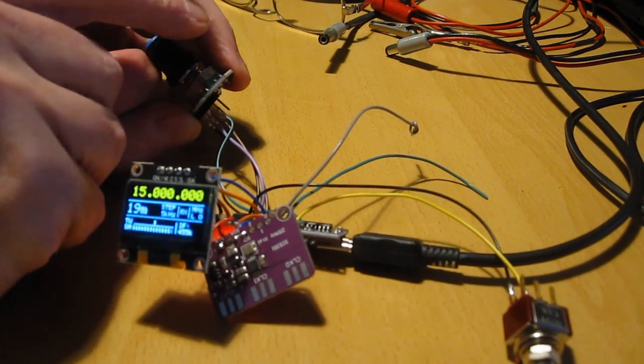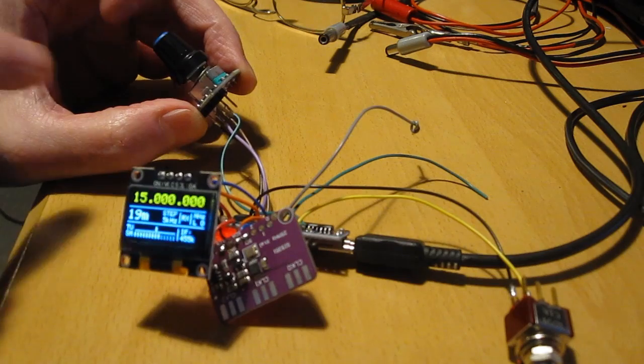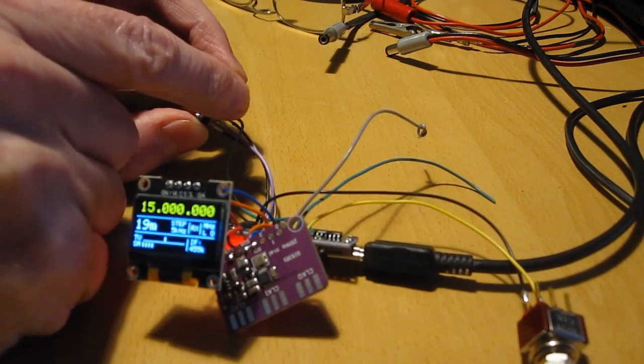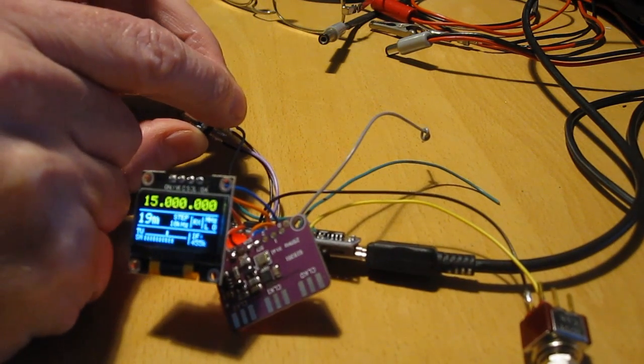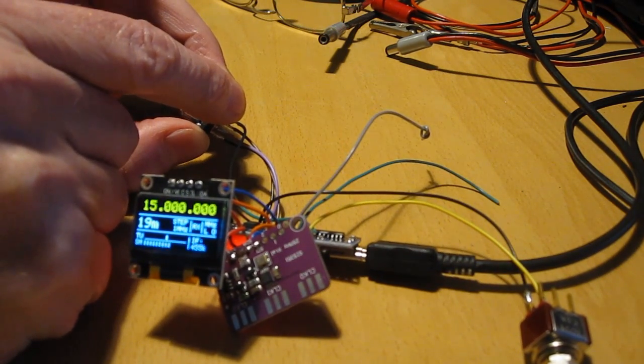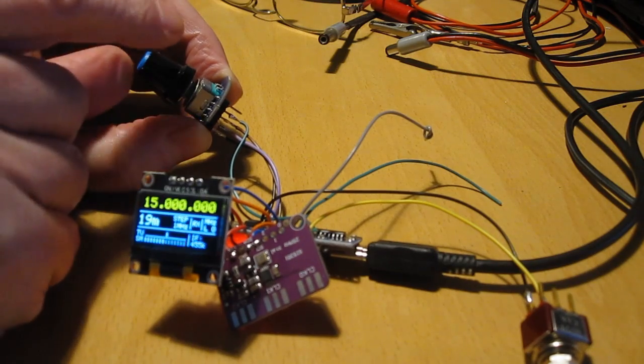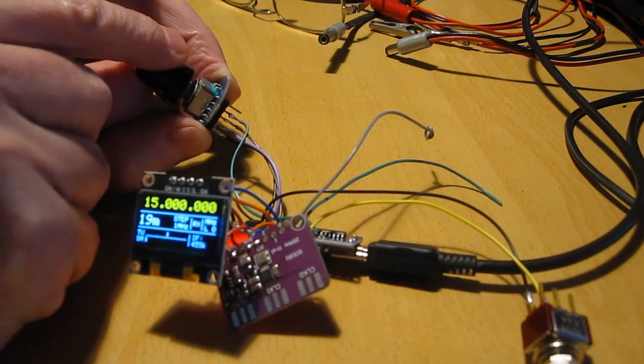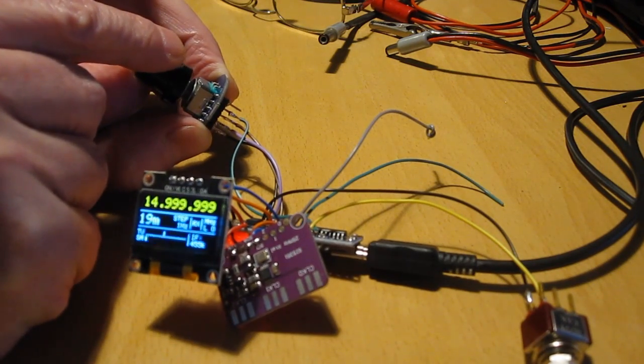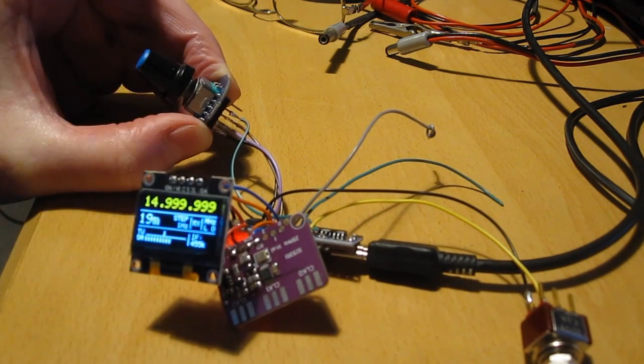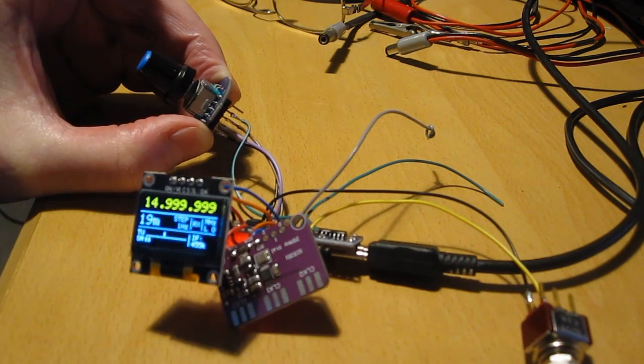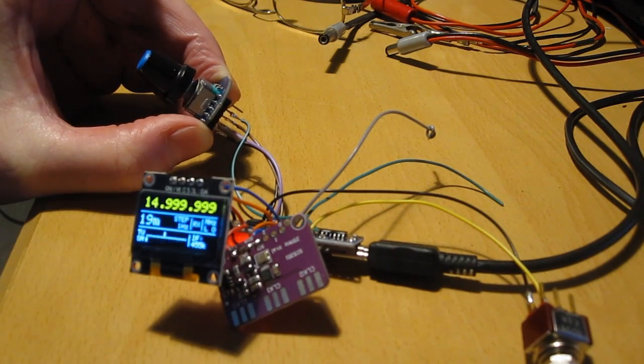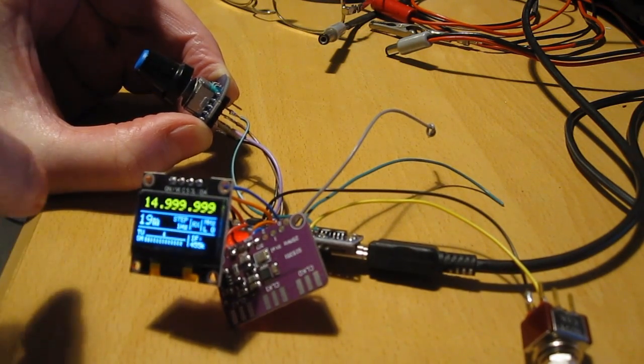And when I change the step size, for example to one megahertz, then when turning you should see of course steps of one megahertz. But that's not the case in this case. Strange enough.